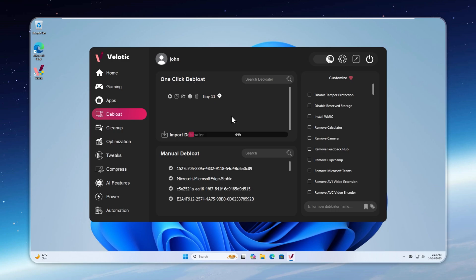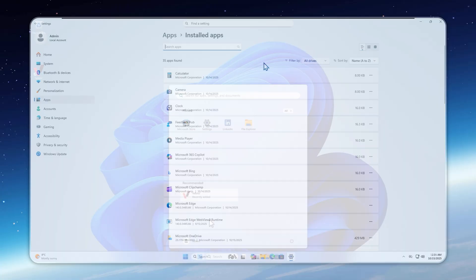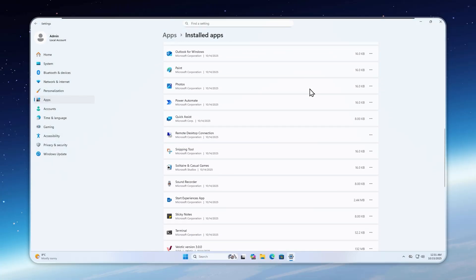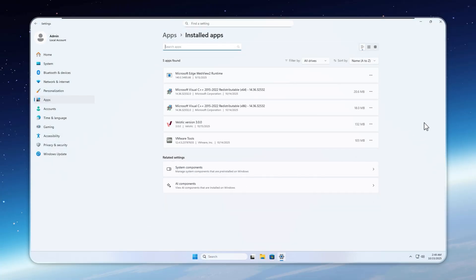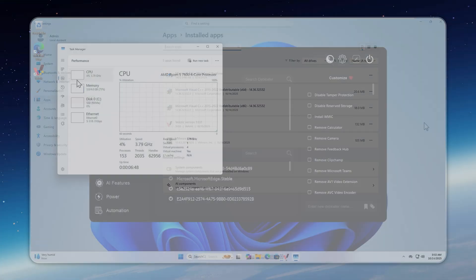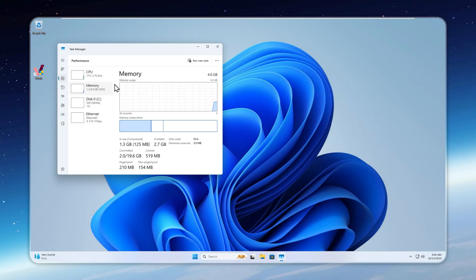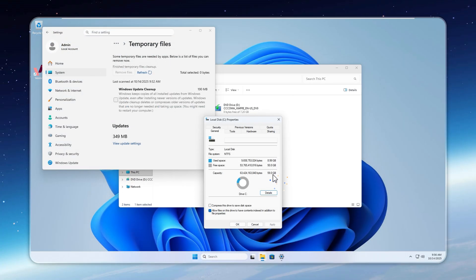With just one click, your Windows transforms into Tiny 11. Your start menu goes from cluttered to clean. Every piece of bloatware disappears in seconds. Yet all your installed apps stay right where they are. Your idle RAM drops from 3GB to just 1.3, and your storage goes from a whopping 39GB to barely 9.